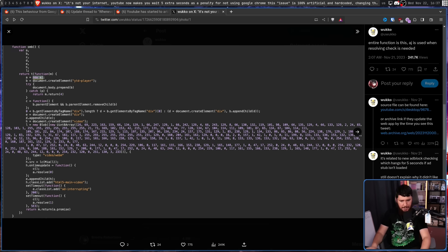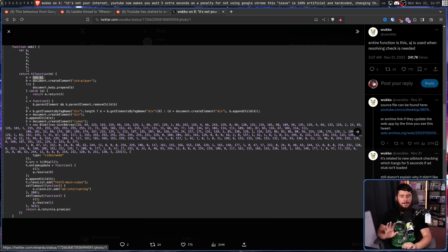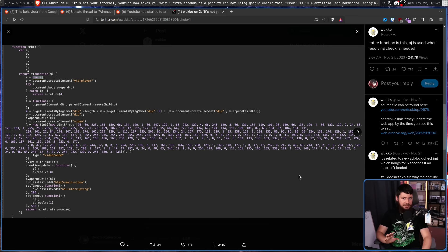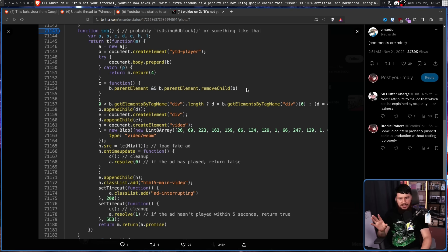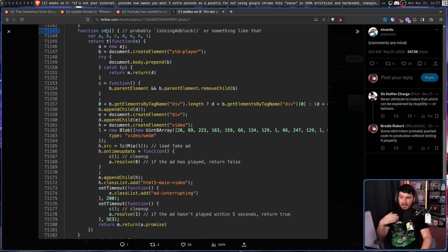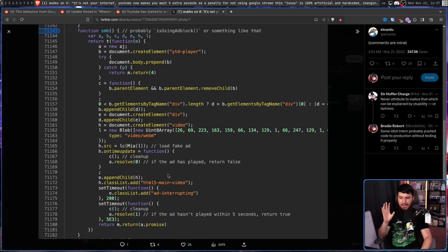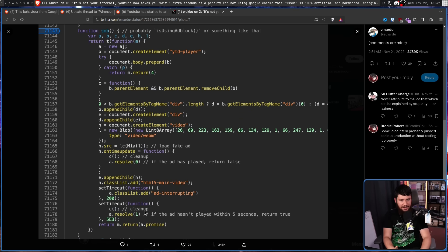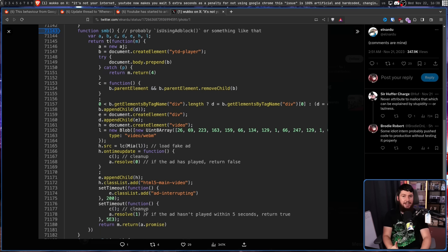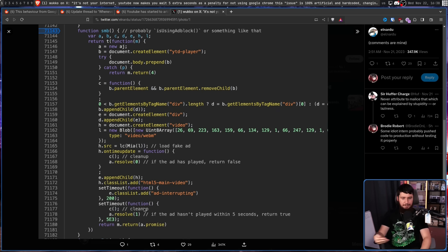But people do have a fairly educated guess. This is most likely some anti-adblock code with these comments better explaining what some of the parts do. This is probably something like is using adblock. And the part that we care about, the reason why it's waiting five seconds, it's checking if an ad is going to be played. And if an ad isn't played, it's going to wait the full timeout because the function didn't run successfully.